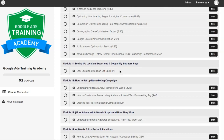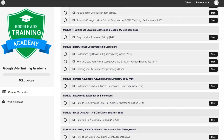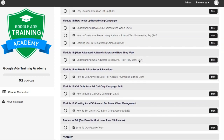Module 11 is location extensions and hooking that up to your Google My Business page. Module 12 is how to set up remarketing campaigns. Module 13 is more advanced AdWords scripts and how they work — we just kind of touch on this, we don't really use scripts too much, but we go over what they are, how they work, and how you're supposed to use them.